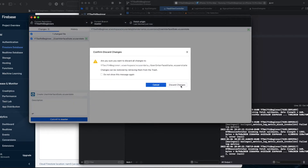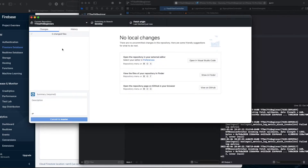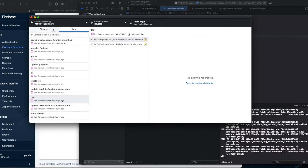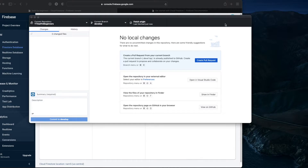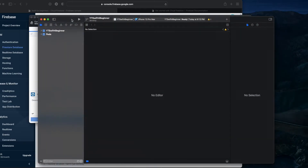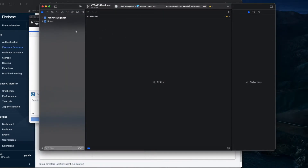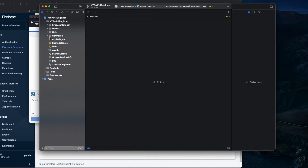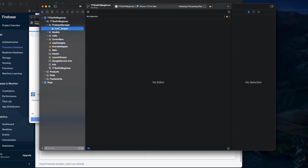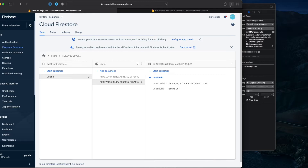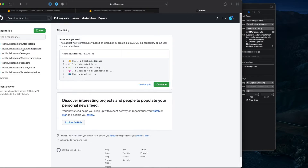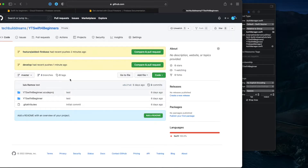After merging, you can delete the feature branch since everything is now in develop. Switching to the develop branch and checking history, you can see the commit 'add Firebase create account function' is now there. If you check GitHub you can see all the recent changes and pushes are reflected in the develop branch.